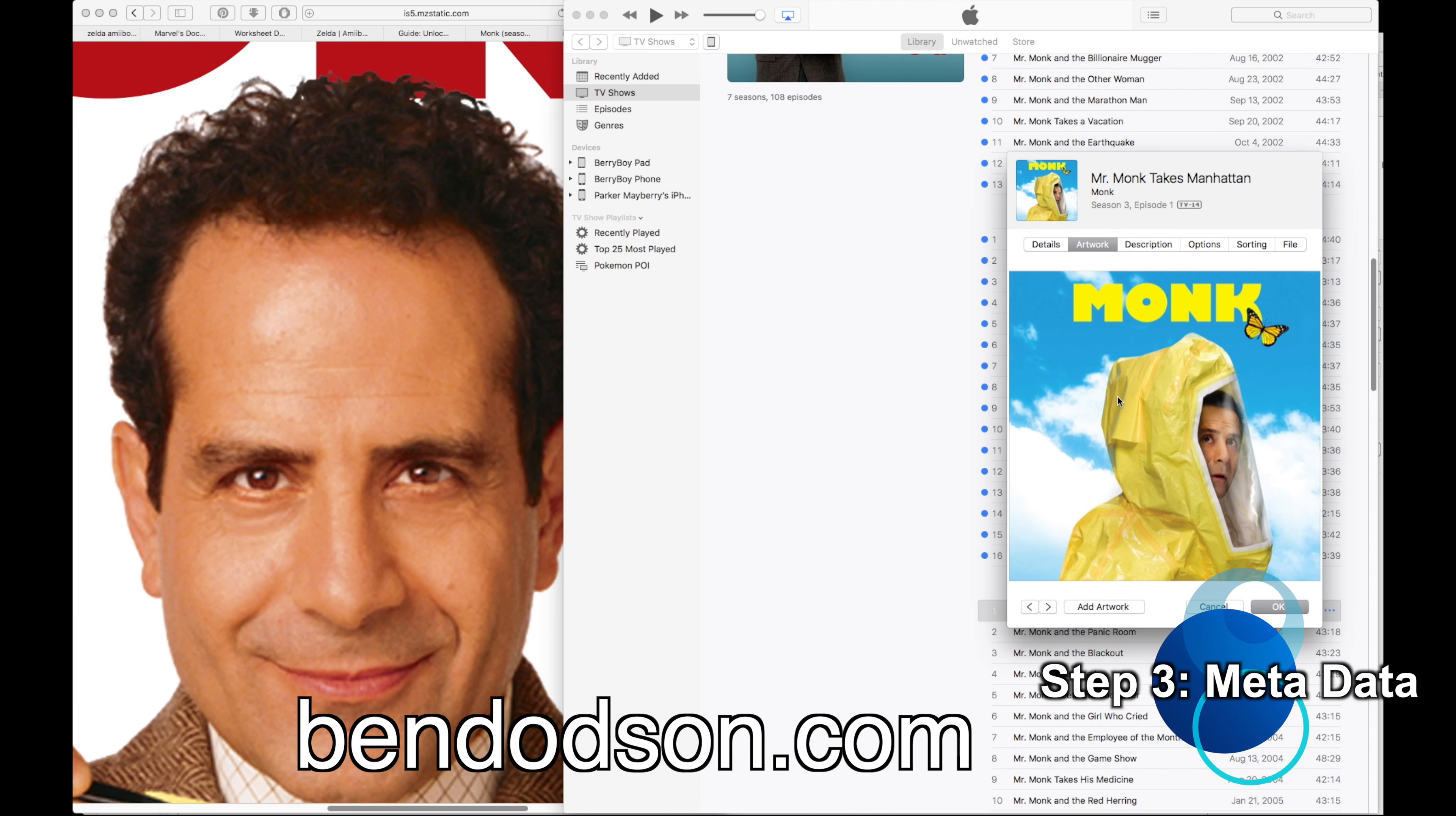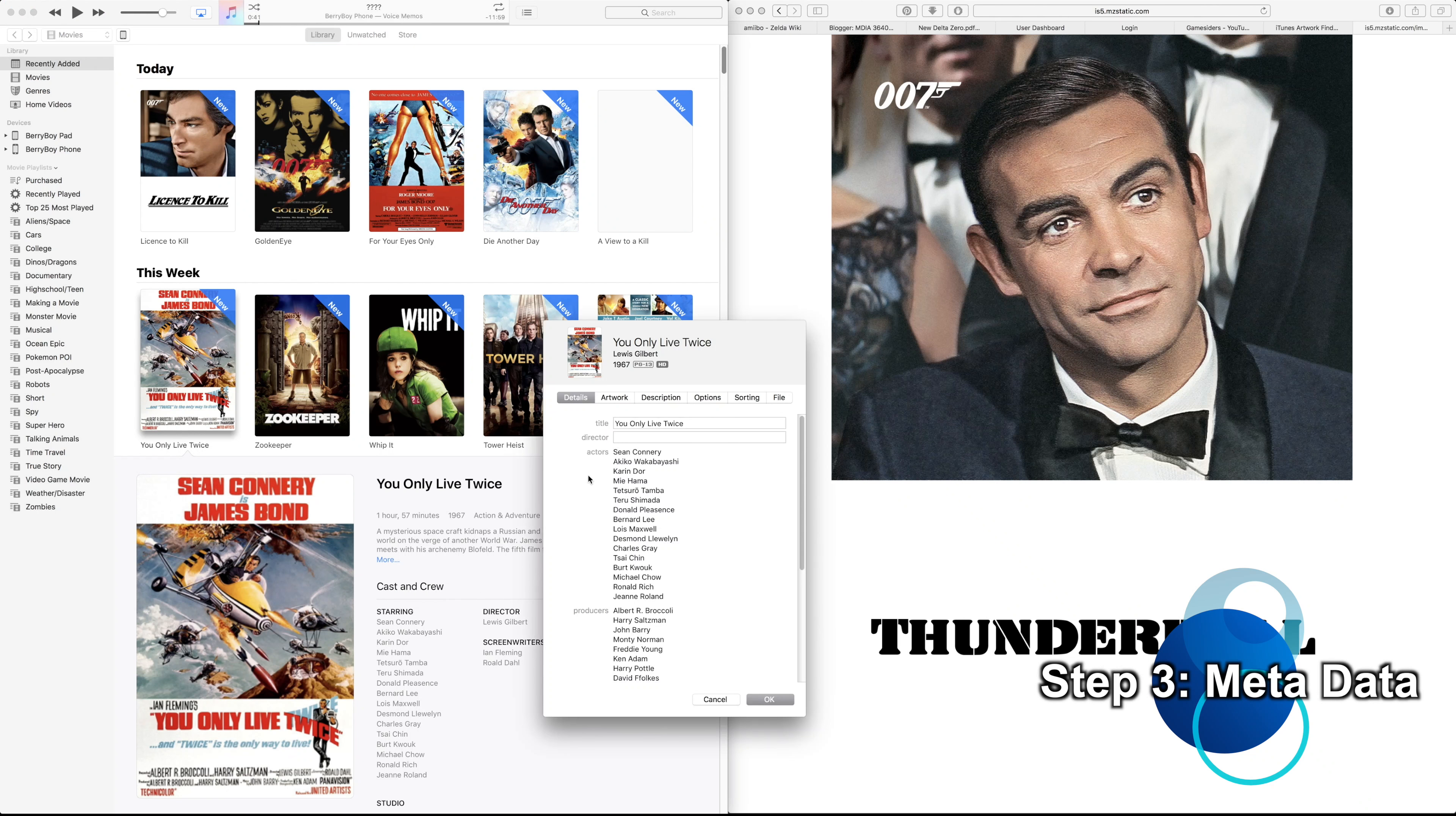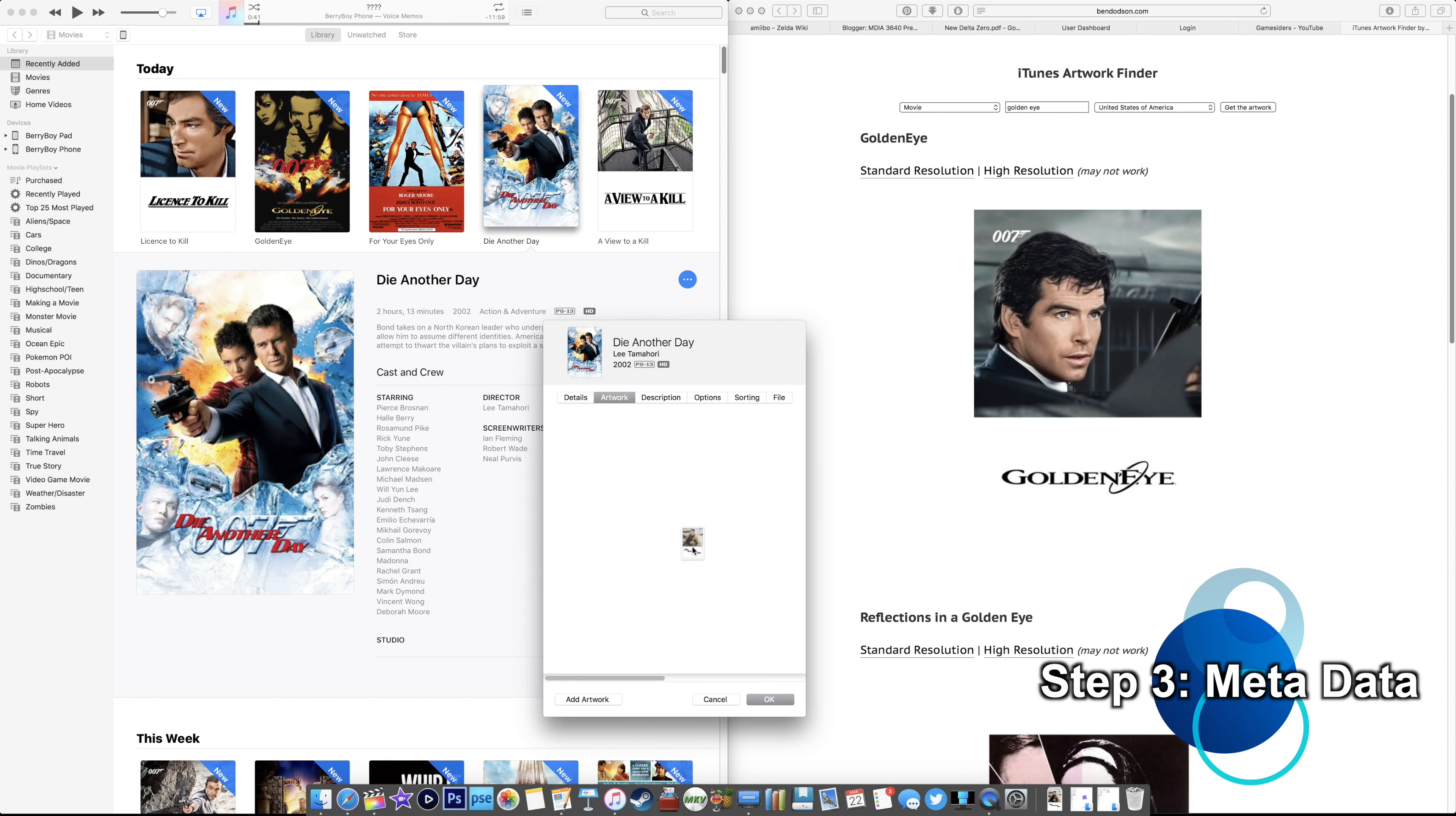But where can one get official iTunes artwork? Head over to this website, bendodson.com. He's got this freaking amazing algorithm that searches for all the TV shows, the movies, and I think some other stuff too for official artwork. So basically you'll search, you'll tell it what you're looking for. If you're looking for movie art or TV art, then you type in the name of the show or the movie, and boom, there it is. And usually there's a standard resolution and a high resolution version. Of course, with my 5K display, I want that crispy high-res stuff.